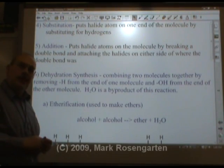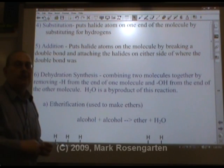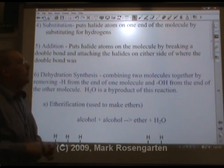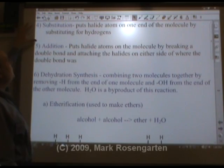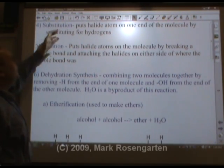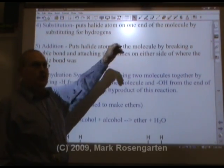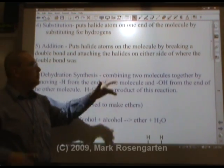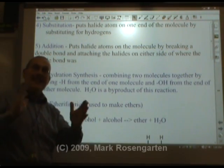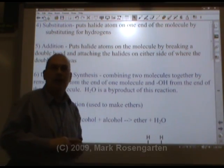Substitution and addition reactions were covered in a couple of videos ago — you can go back and review those. Substitution is where you replace a hydrogen with a halogen. Addition is where you break a double bond and put the halogen on either side of where that double bond was.